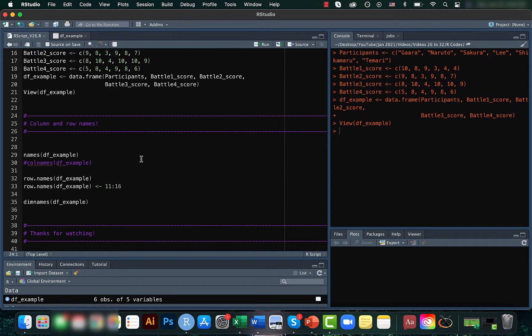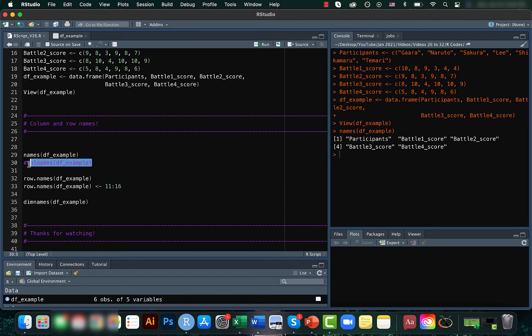For finding the names of the columns, we can just use the names function. Another option for this is the colnames function.